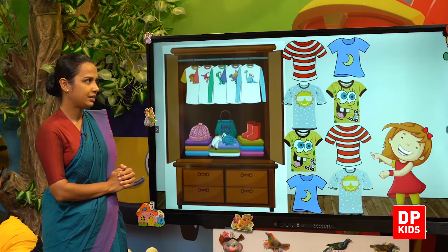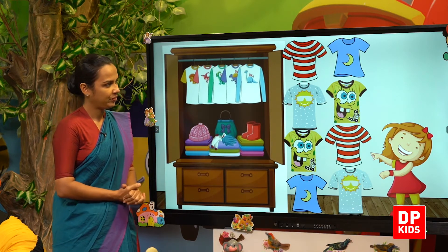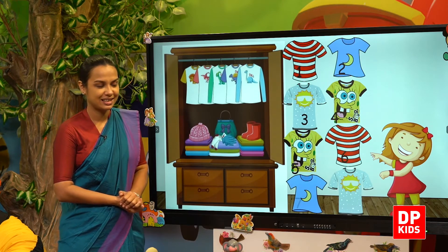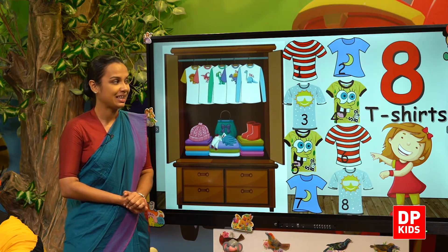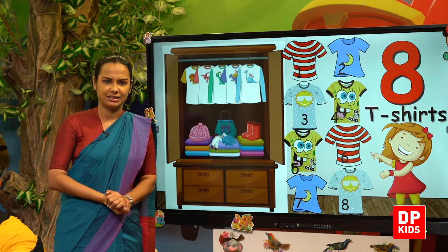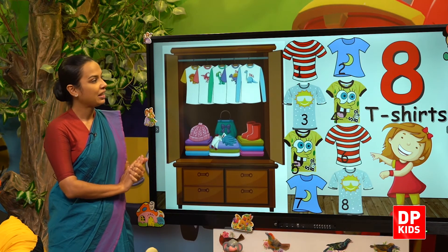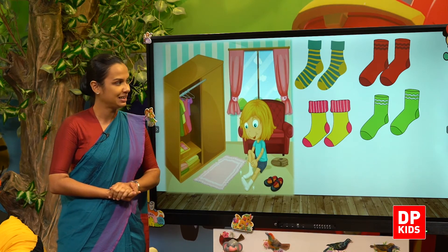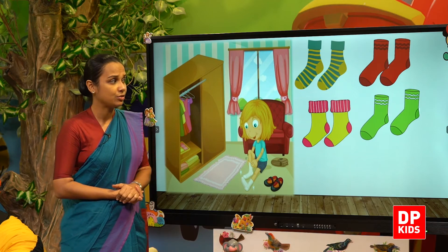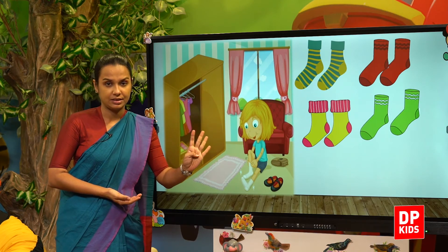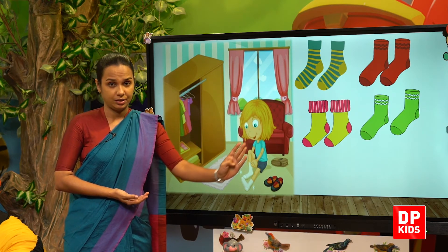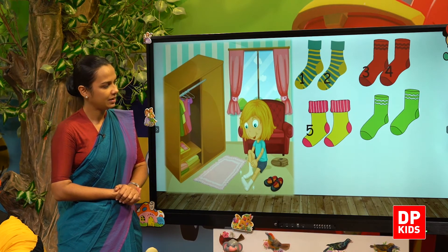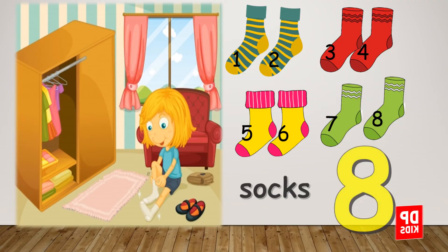She folded all the skirts and put them inside her wardrobe. Next, she has taken t-shirts out. One, two, three, four, five, six, seven, eight. How many t-shirts? Eight t-shirts. Next, socks. How many pairs? Four pairs. But if we count them all, shall we count? One, two, three, four, five, six, seven, eight. Eight socks.